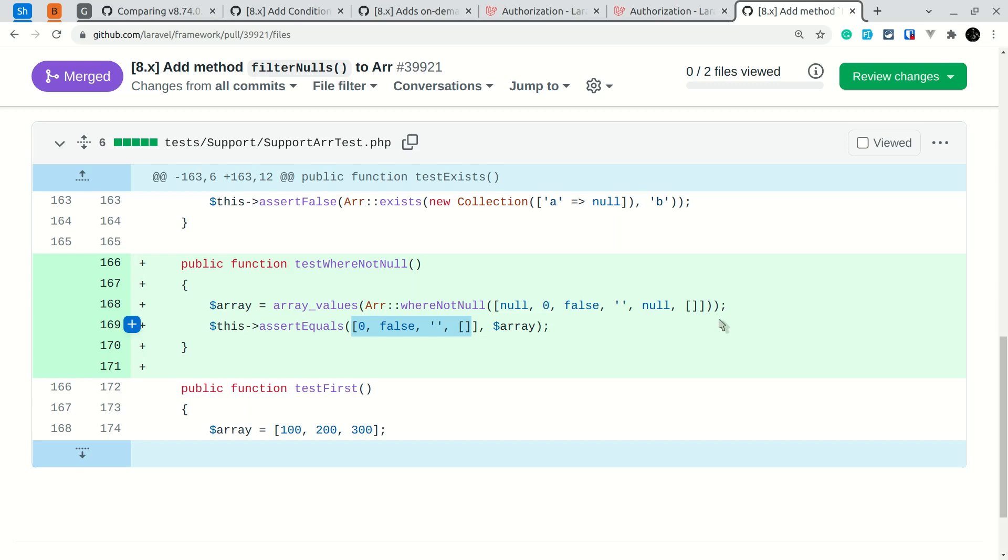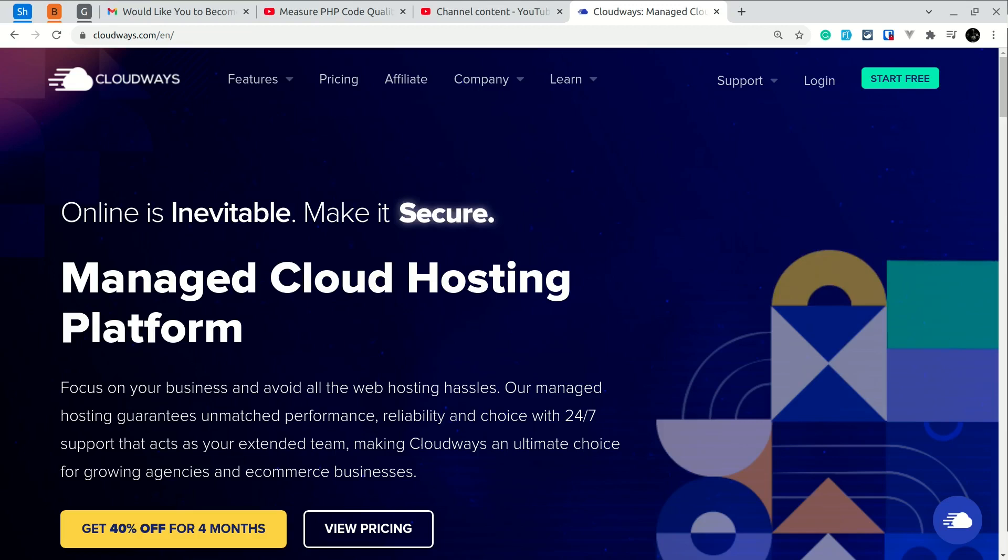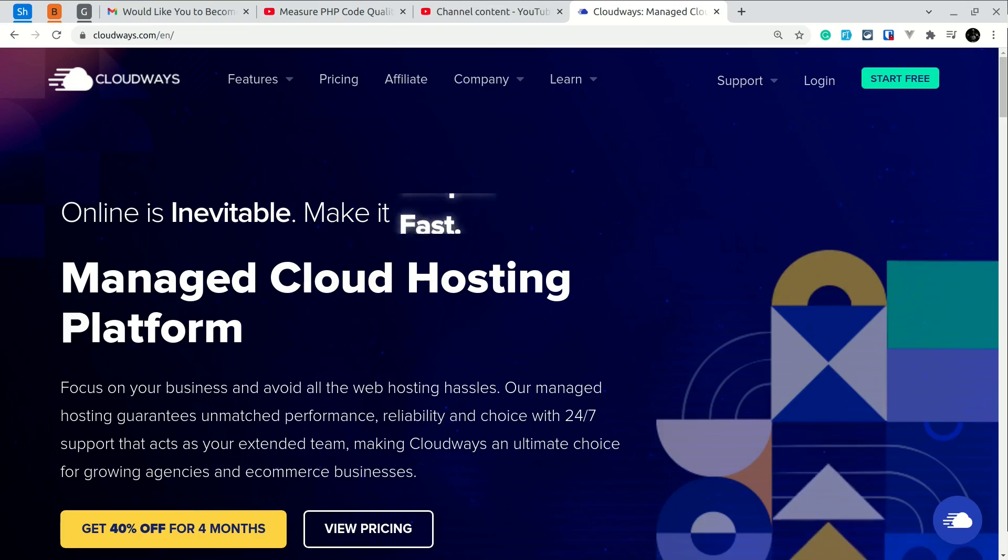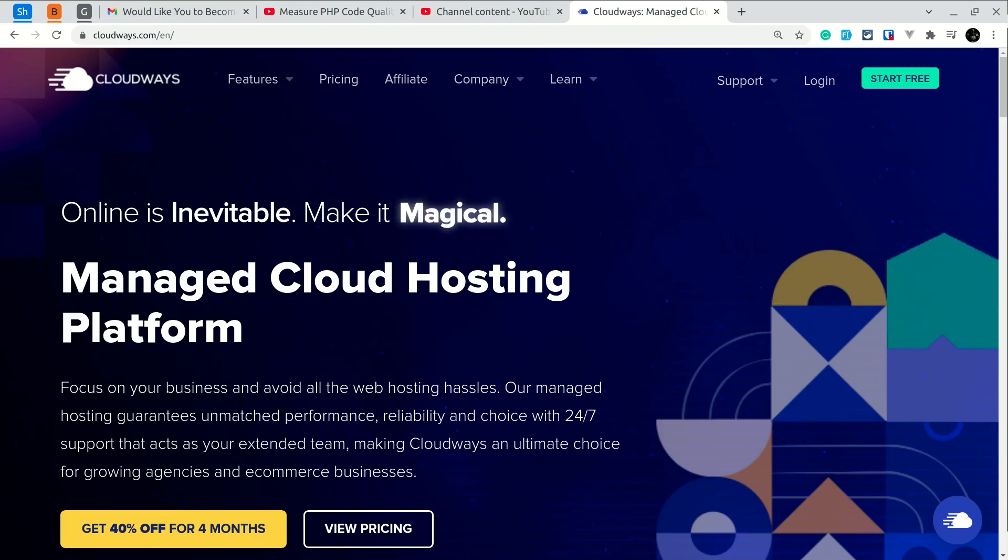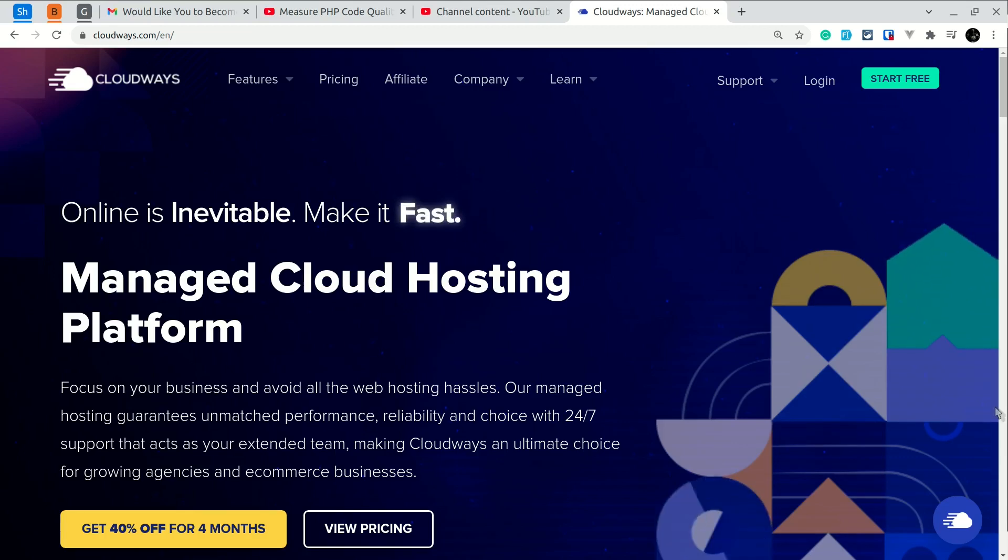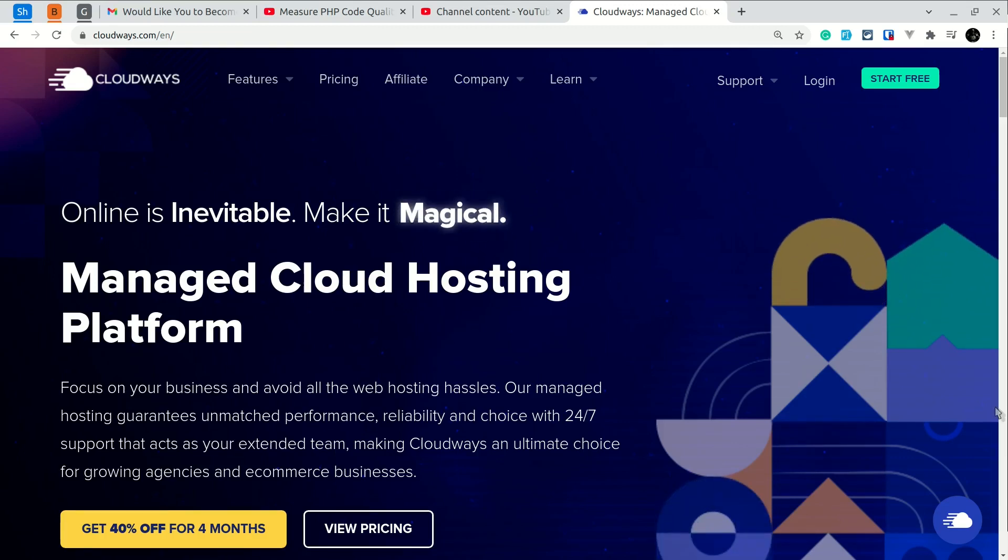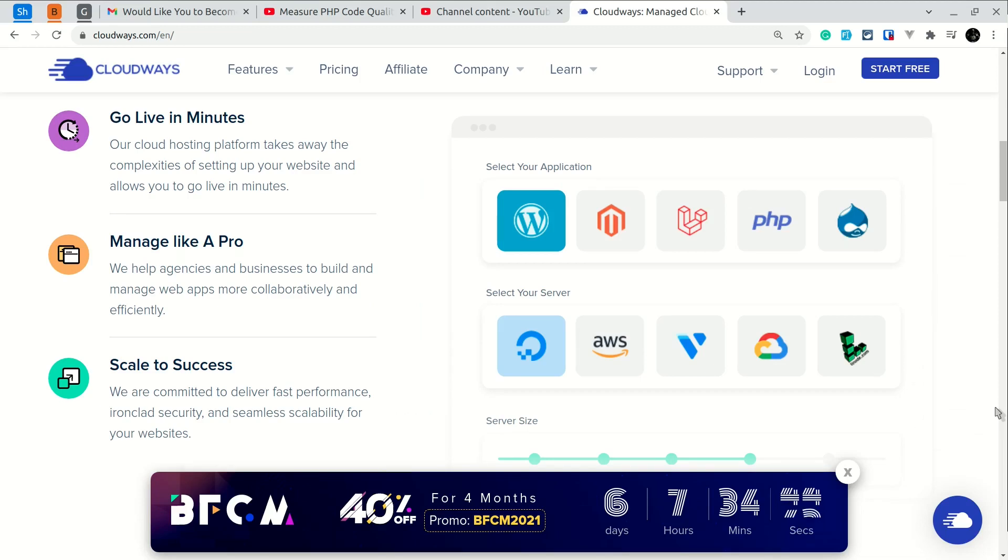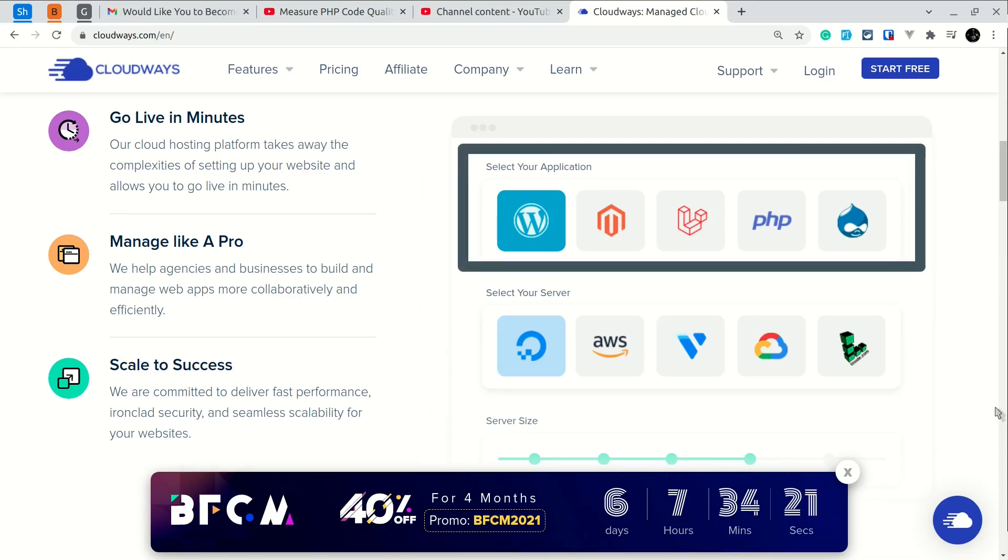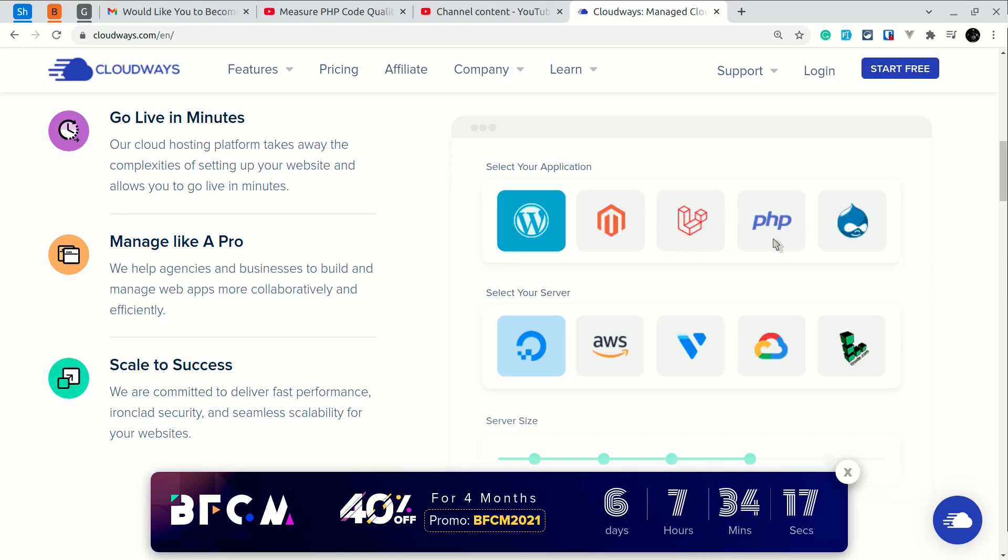Now let's talk about the sponsor of this video. Cloudways is a managed cloud hosting platform which focuses on your business and avoids all the web hosting hassles. Cloudways will take care of the server setup for you and you can go live in minutes.